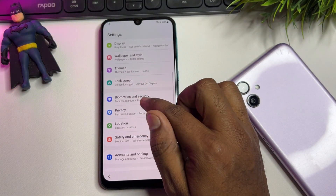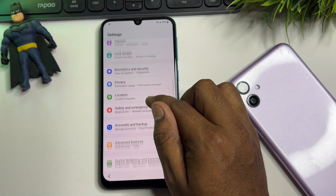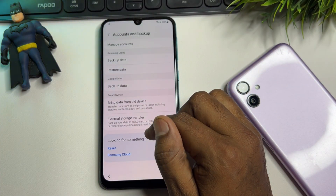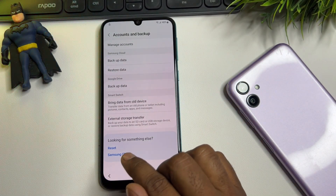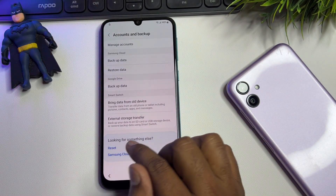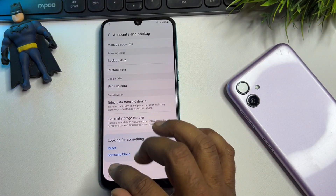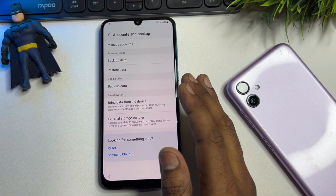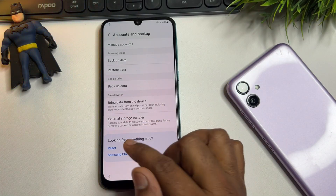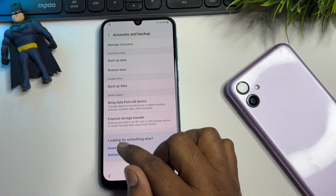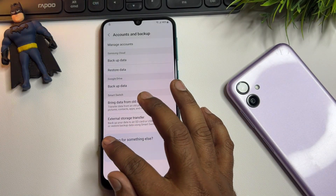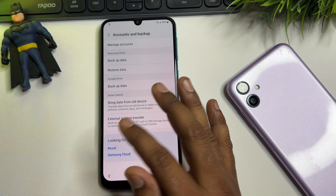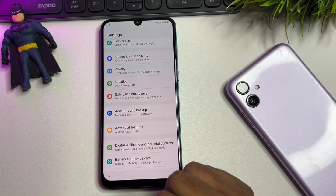Go to 'Account and Backup,' find the Reset option, and click it. If it doesn't work at first, click the Reset option seven times: one through seven. Then go back.